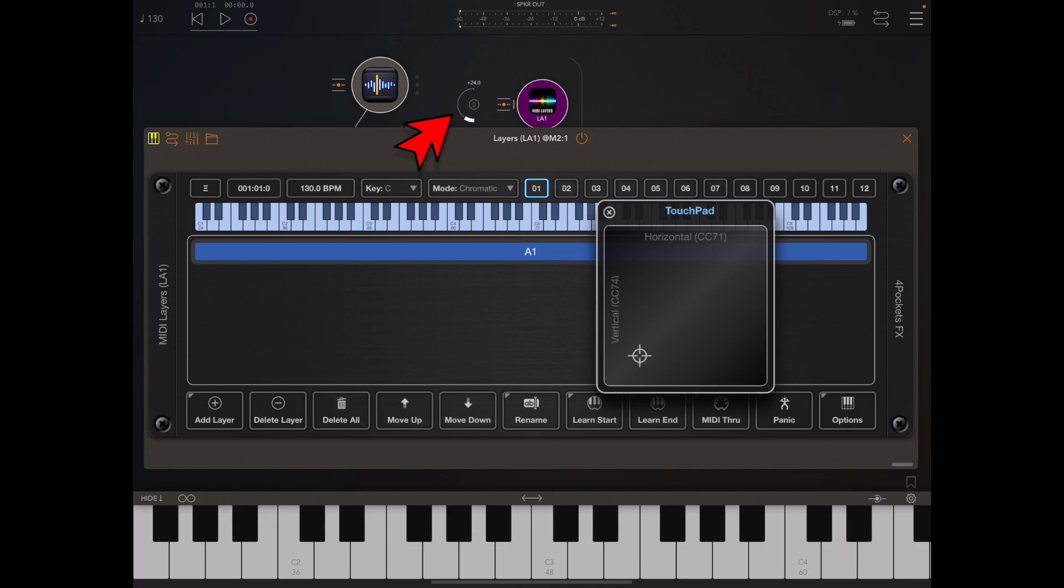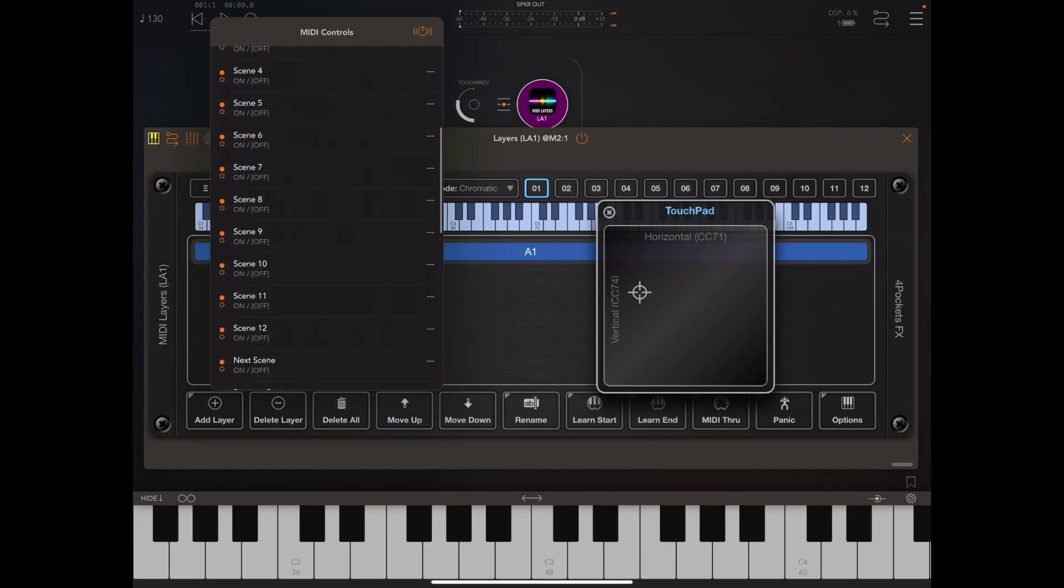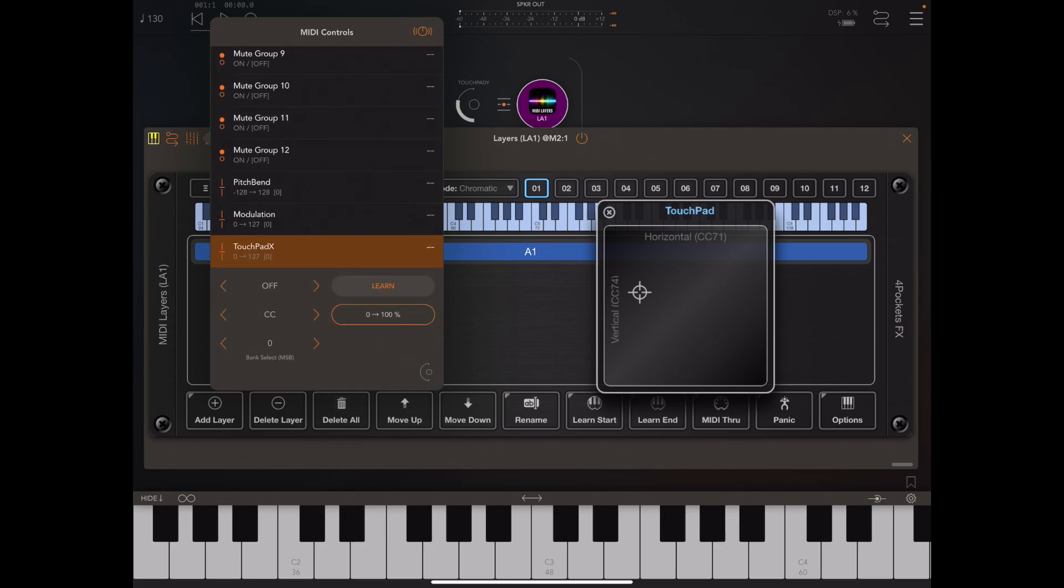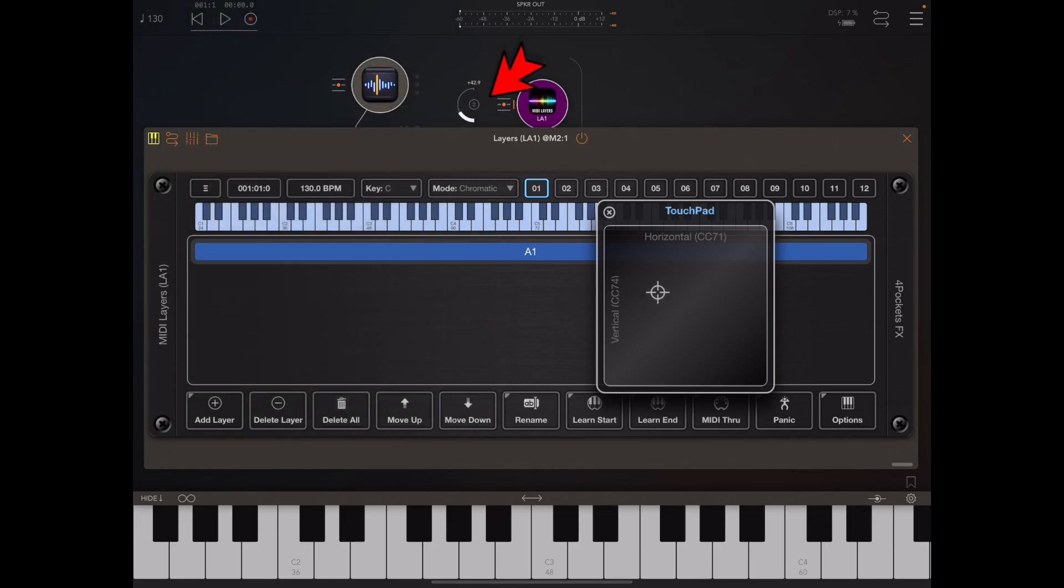The touchpad X and Y are exposed as AU parameters and we can access them via AUM and choose to put them on display and manipulate them from the AUM interface. You can manipulate the AU parameters and be able to send CC values to any layer of your choice.